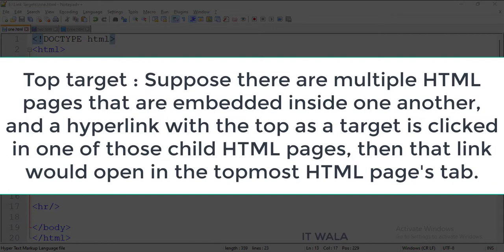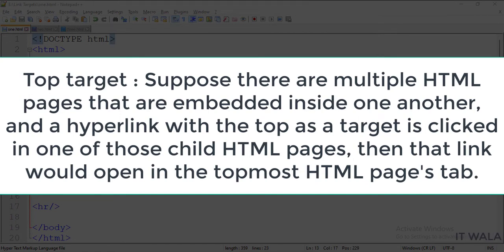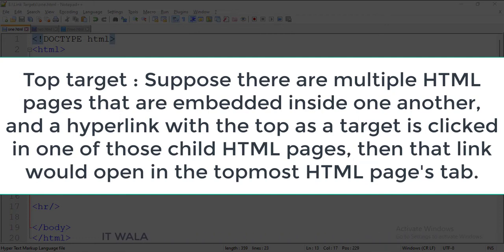The fourth one is the top target. Suppose there are multiple HTML pages embedded inside one another, and a hyperlink with top as a target is clicked in one of those child HTML pages — then that link would open in the topmost HTML page's tab.